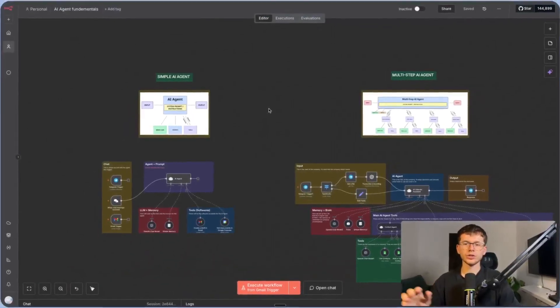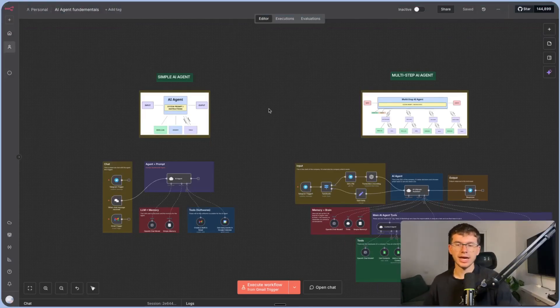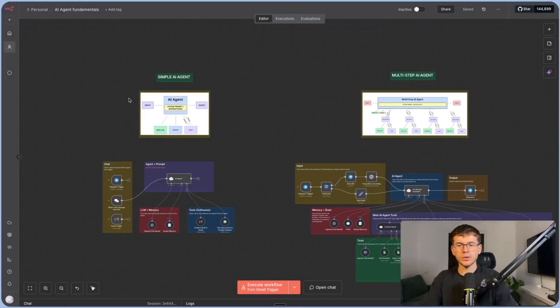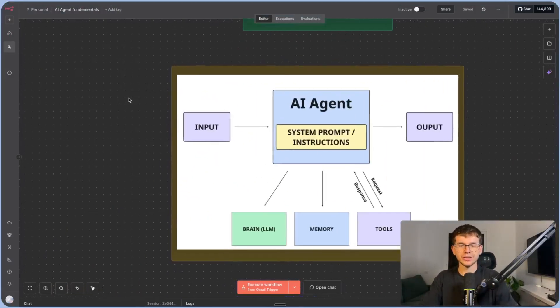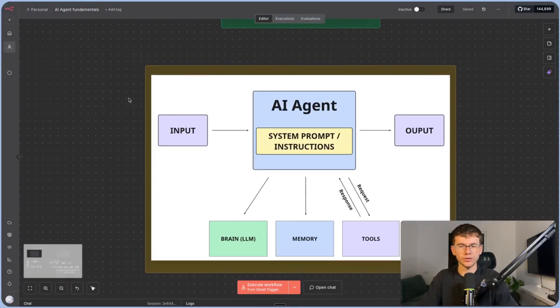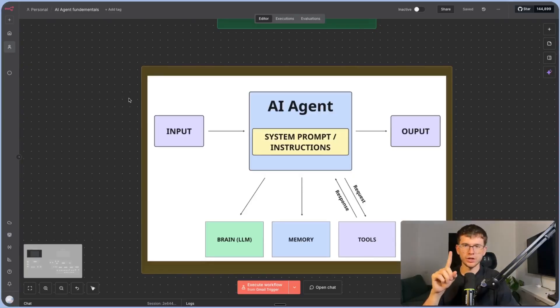We're going to cover the fundamentals of AI agents and the different types of agents. By the way, if you want to see the difference between AI agents and workflows, check out this video up here.